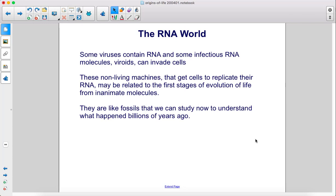Some viruses contain RNA, and some infectious RNA molecules — viroids — can invade cells. These non-living machines that get cells to replicate their RNA may be related to the first stages of evolution of life from inanimate molecules. They're like fossils that we can study now to understand what happened billions of years ago.